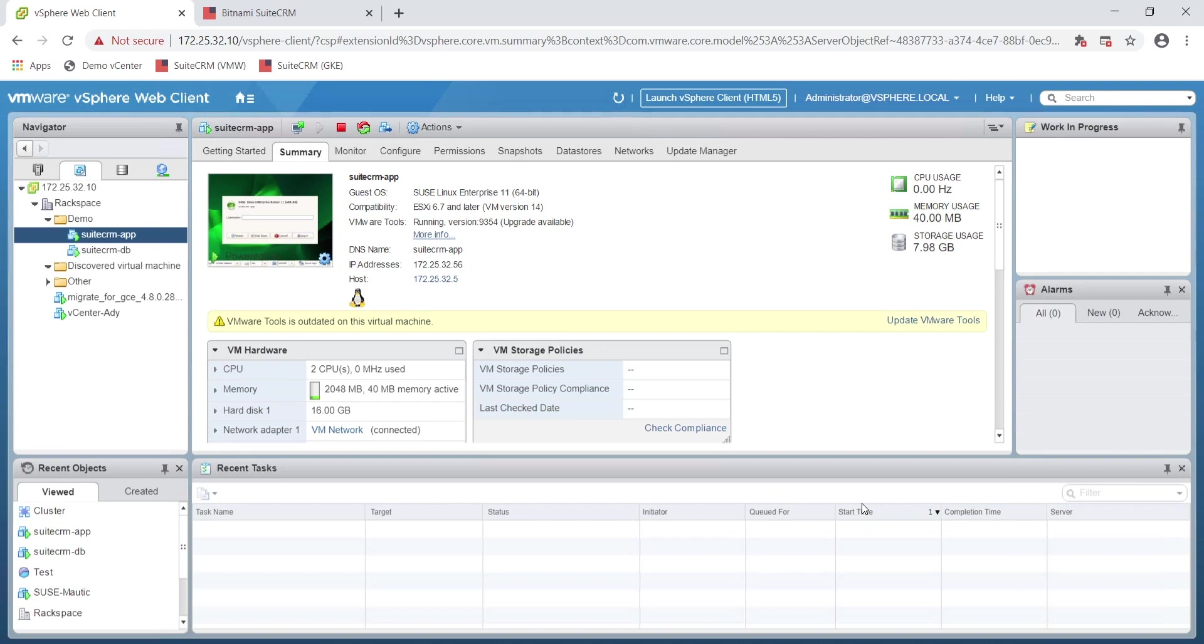In this demo, we'll show you how to migrate a two-tier LAMP stack application with Migrate for Anthos.